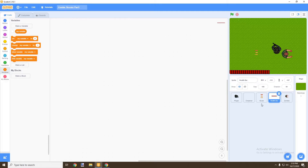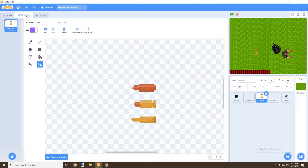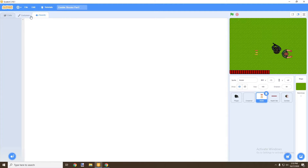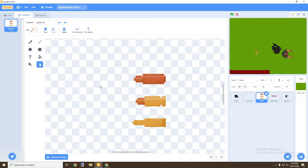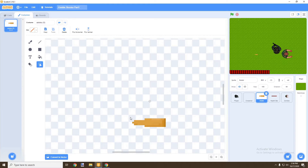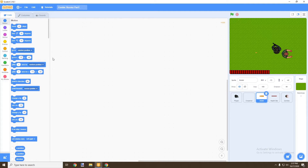Now that everything is nice and clean, we're going to go into our bullet and edit the bullet sprite. The sprite has three areas: code, costume, and sound. Right now we're going to edit the costume — which is the image the sprite uses. We're going to delete two of the bullet images and keep one. I'll keep the bottom one, delete the top two, then center it and shrink it a little bit to a better size.